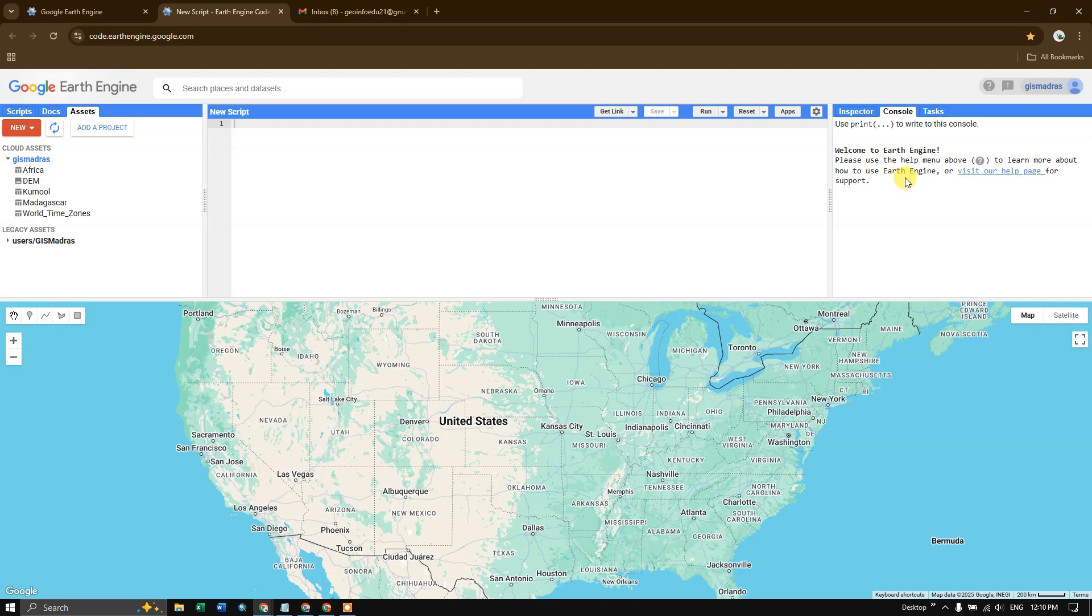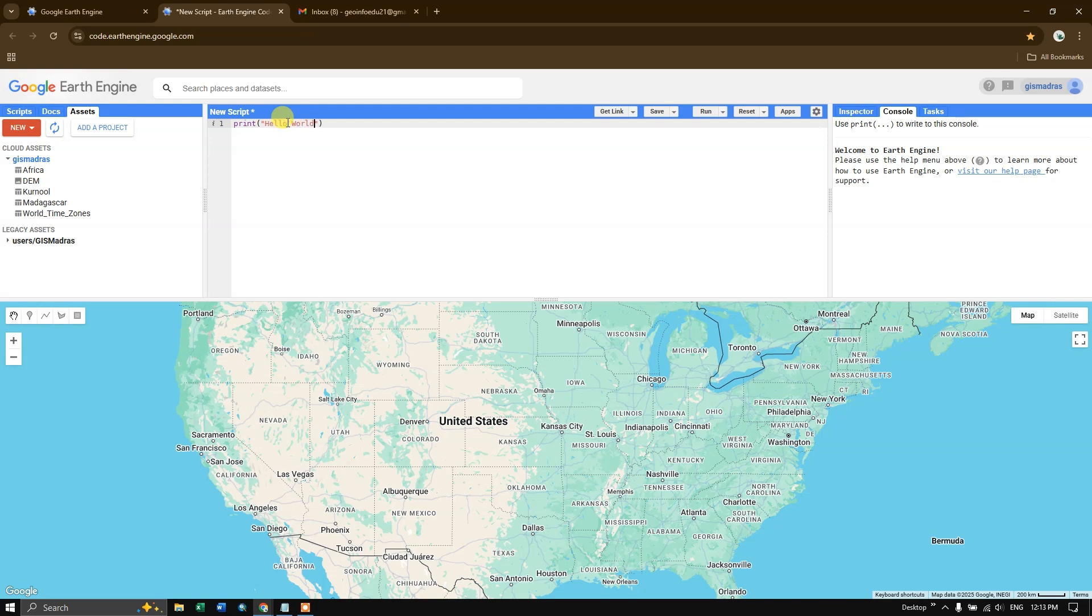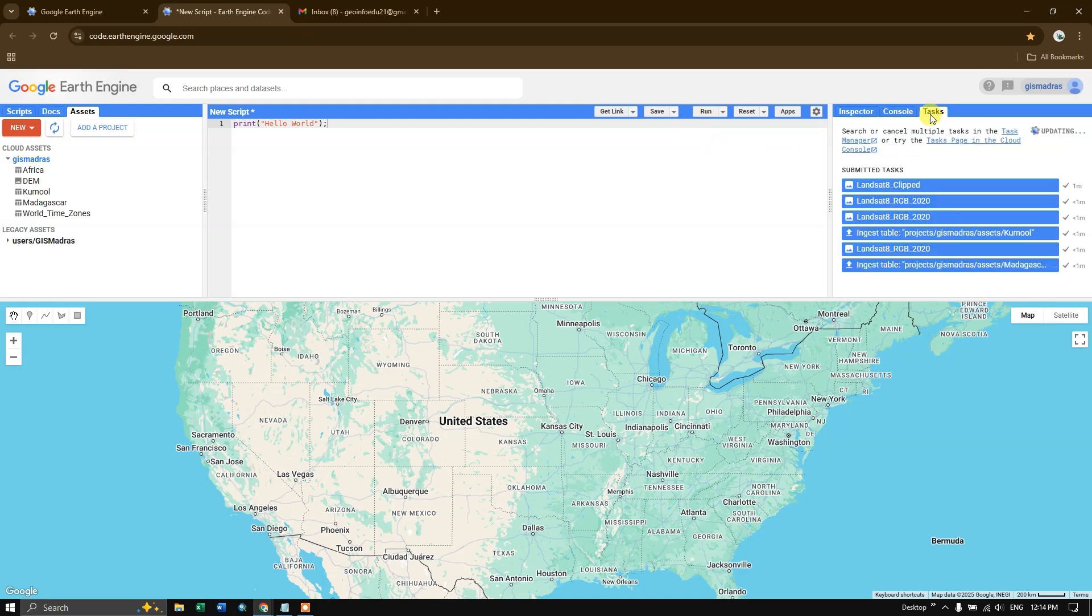For example, if I type print, and here, let me say... if I run it, you can see here. So finally, you can see the option task.